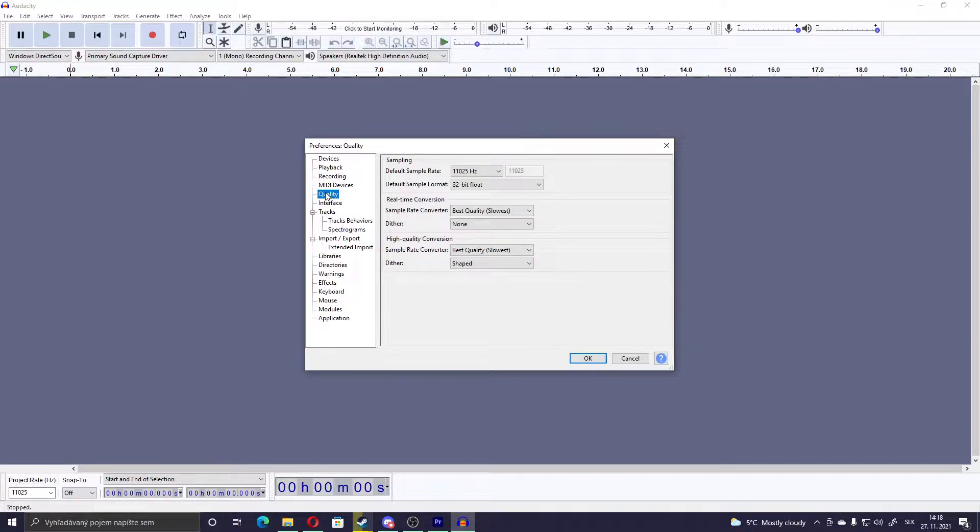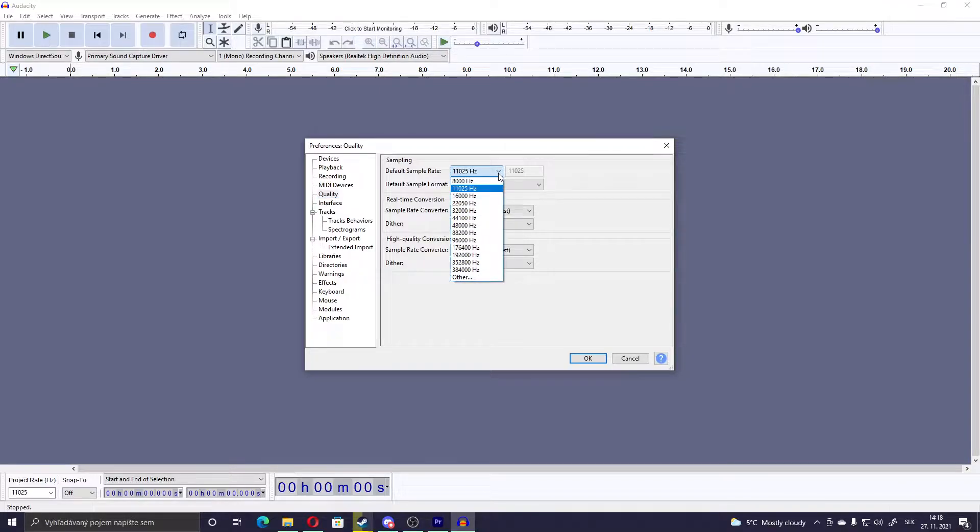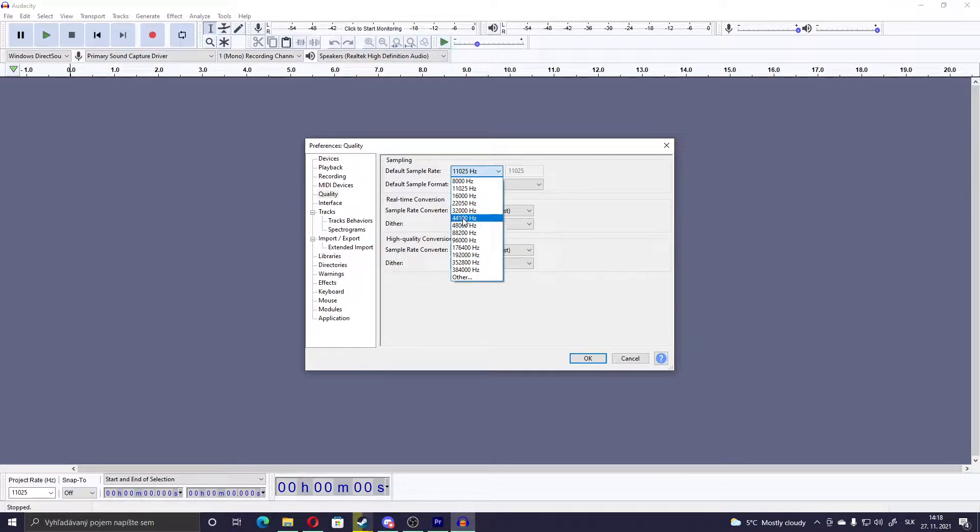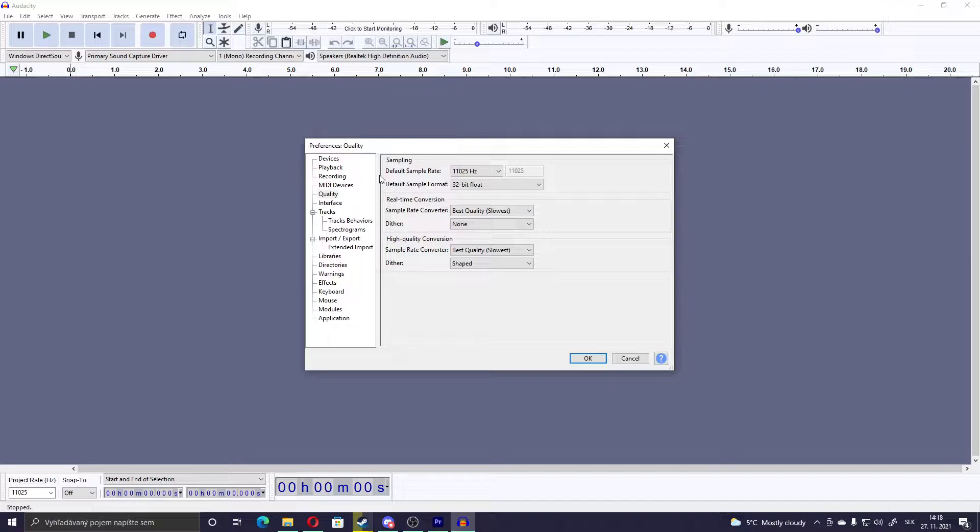Then the last thing to do here is go into Quality, and in here this should be set as 48,000 or 44,000, one of these numbers. But you should change it to 11,000 Hz, the default sample rate. Nothing else to change here.